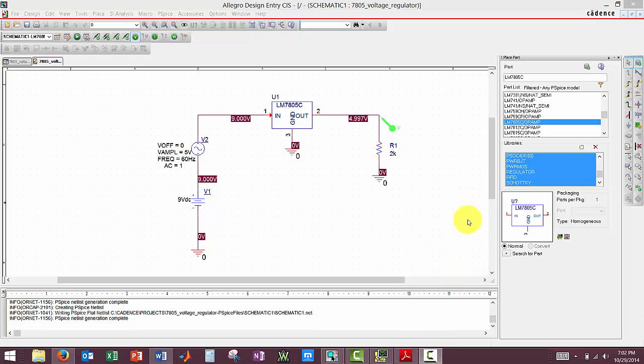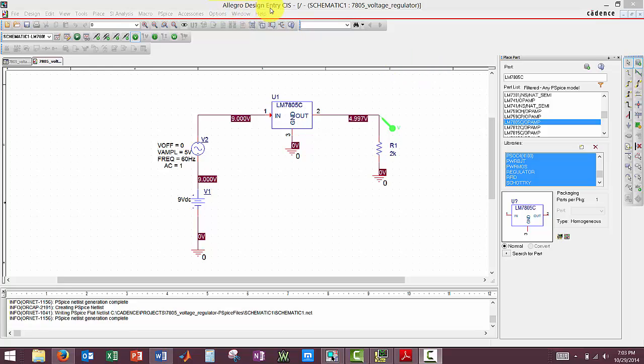So, what we're going to be going over today is how to simulate this circuit seen here in the Cadence Allegro Design Entry CIS software.